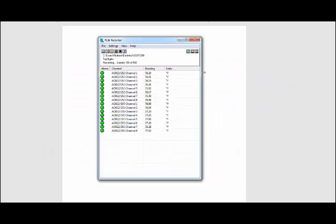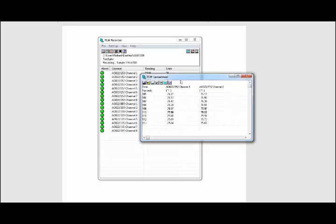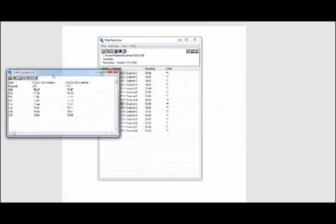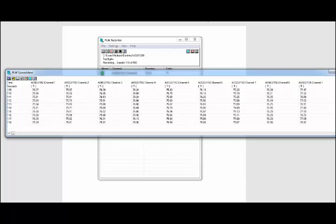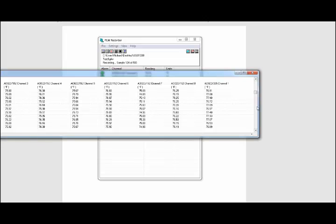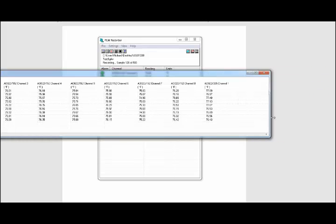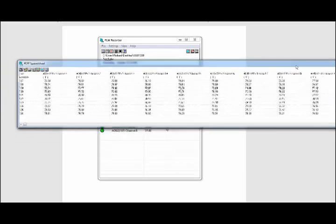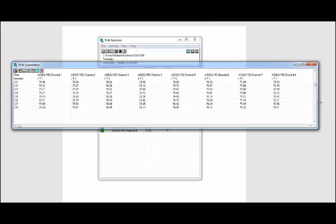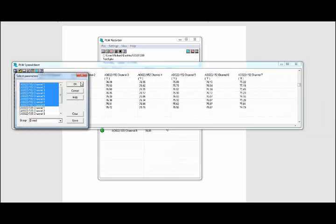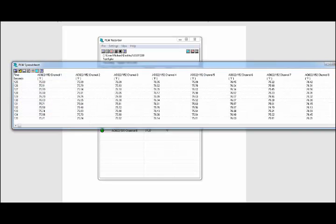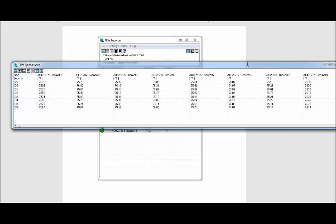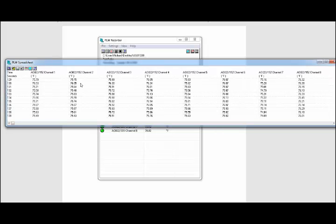If you want to see a spreadsheet view of this live, we have a View Spreadsheet icon right here. Just click on that and it brings up a spreadsheet with all 8 channels. You'll notice it has both units here. Same thing as in the graph, if I hit Select Channels, I can view just oven 1 if I wanted to. Now it's displaying just those 8 channels from that first unit.